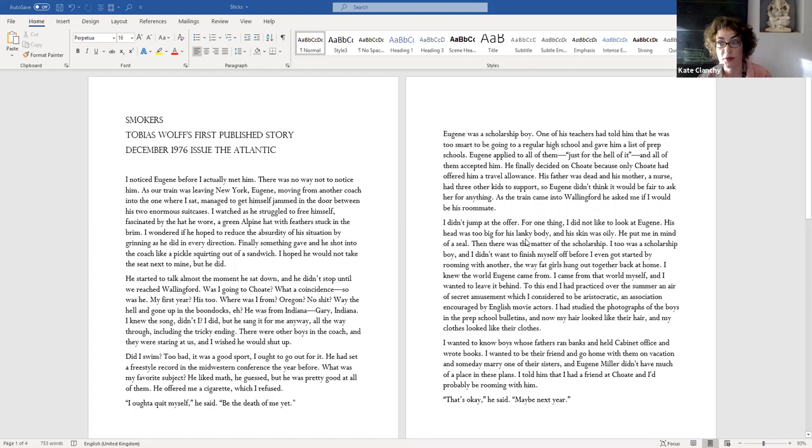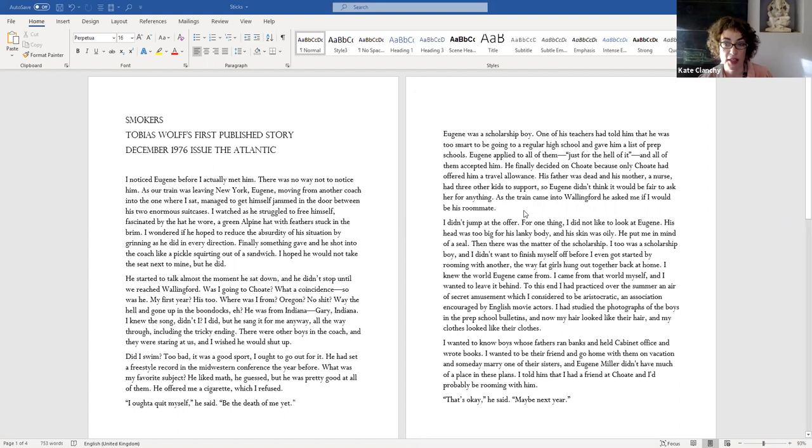Eugene was a scholarship boy. One of his teachers had told him that he was too smart to be going to a regular high school and gave him a list of prep schools. Eugene applied to all of them, just for the hell of it, and all of them accepted him. He finally decided on Kuwaiti because only Kuwaiti had offered him a travel allowance. His father was dead, and his mother a nurse, had three other kids to support, so Eugene didn't think it would be fair to ask her for anything. As the train came into Wallingford, he asked me if I would be his roommate.